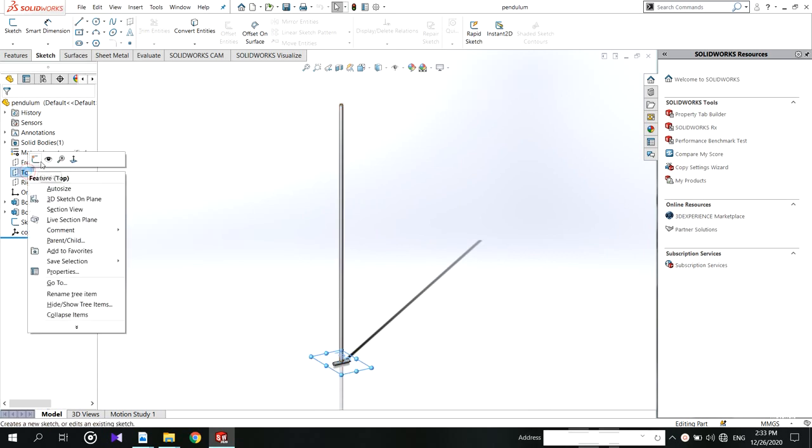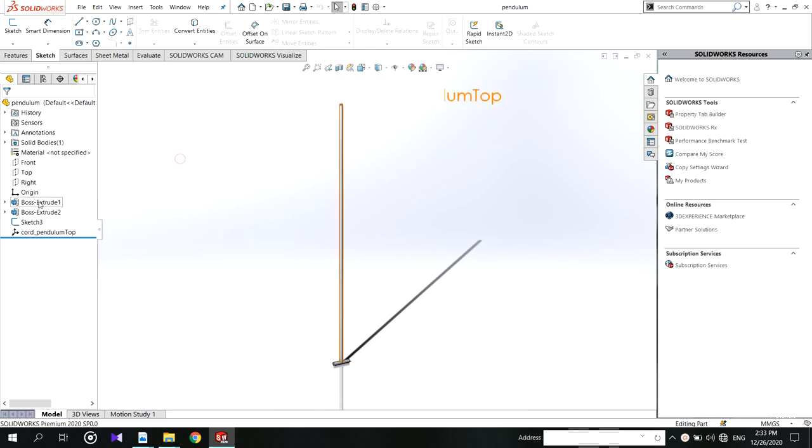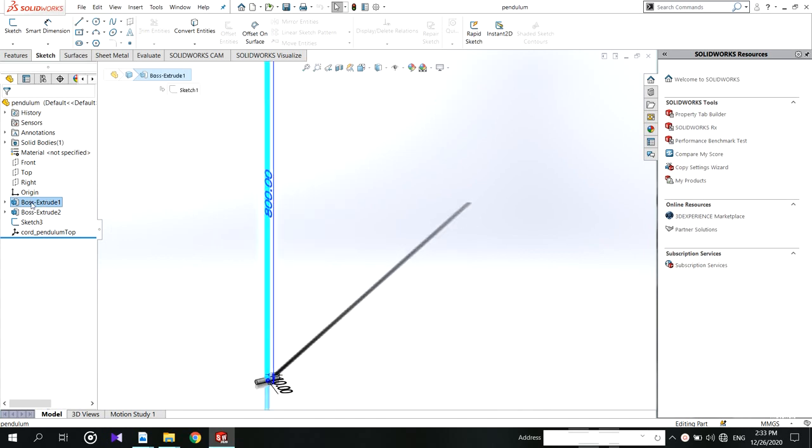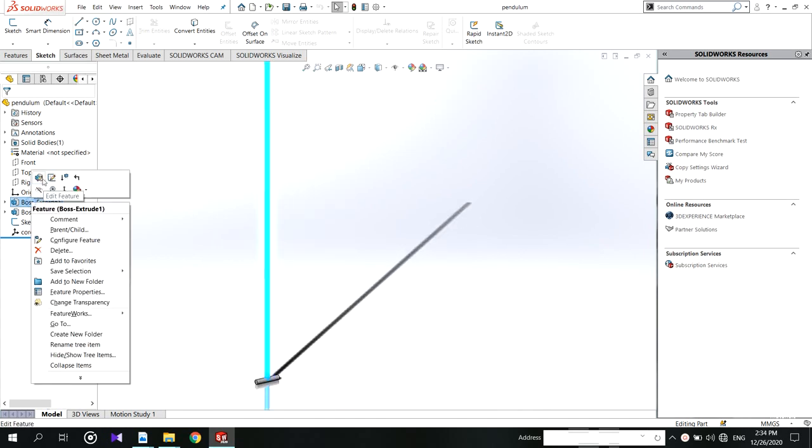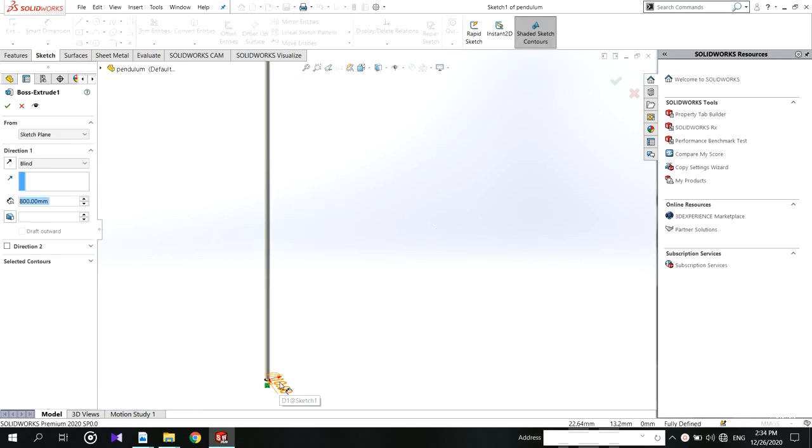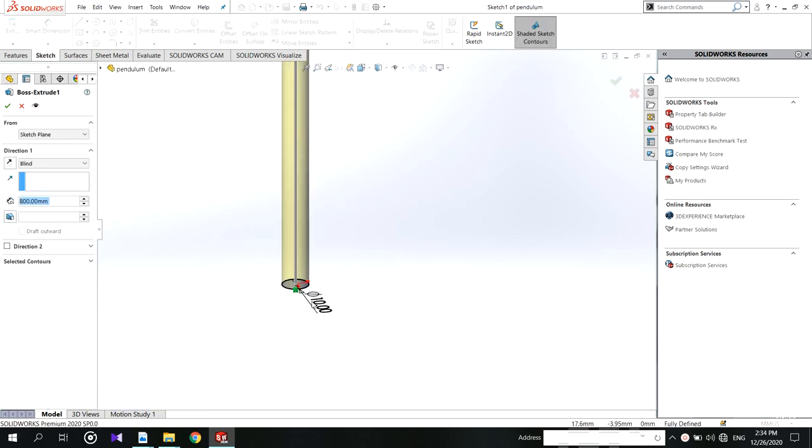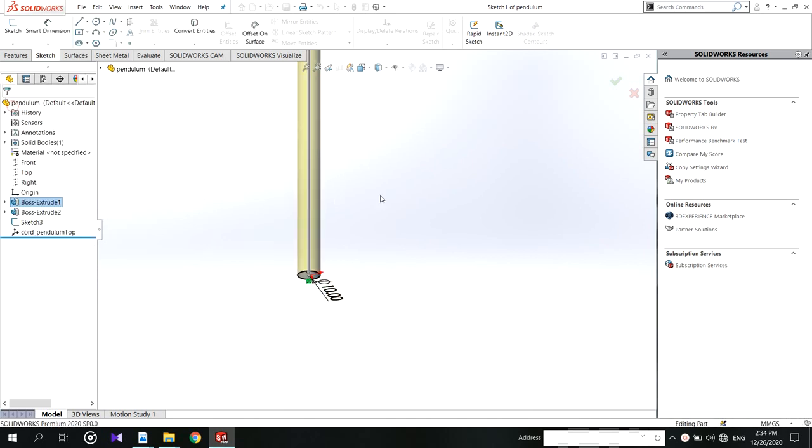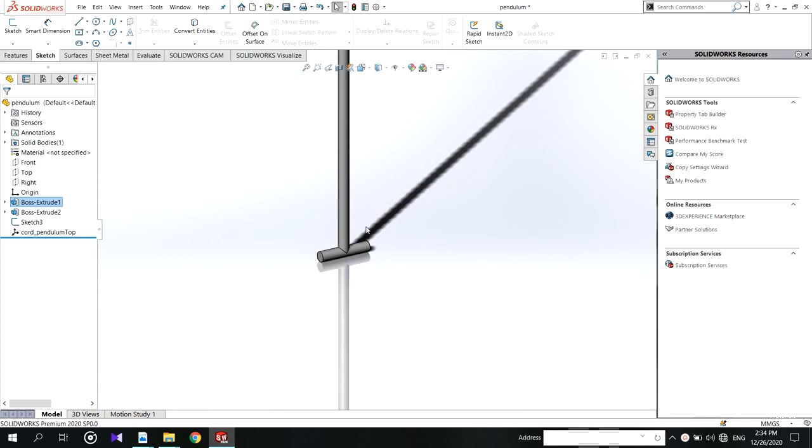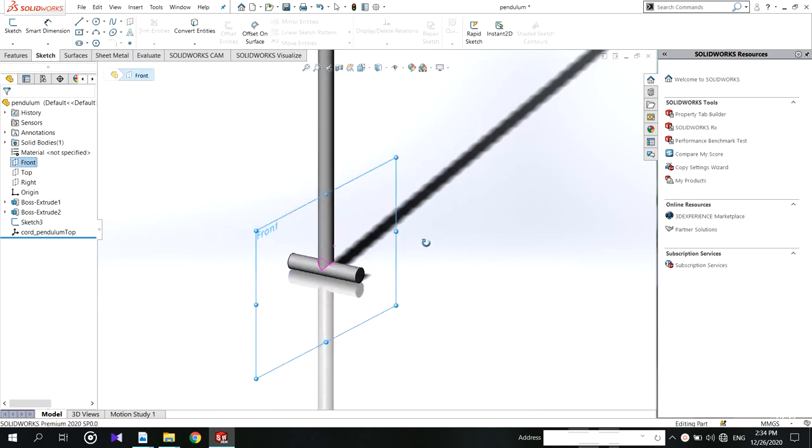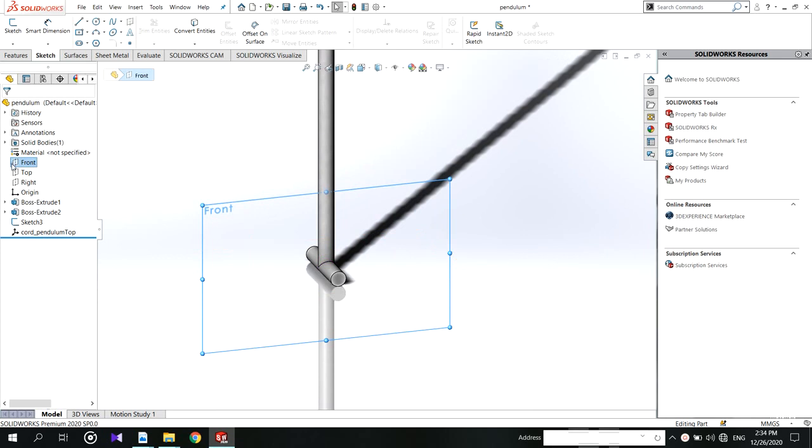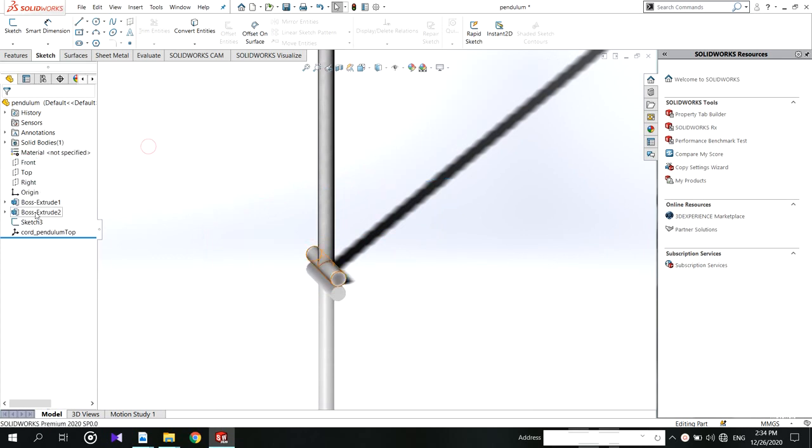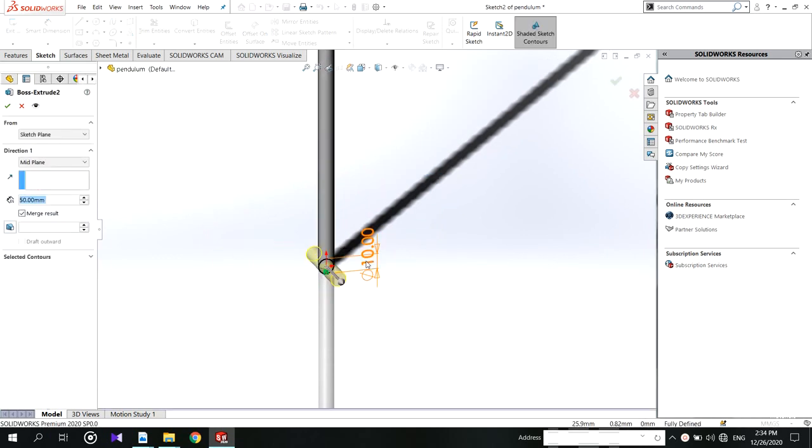Add the sketch on the top plane and sketch 10 millimeters diameter, then extrude for 800 millimeters. Then add a sketch on front plane and also add a 10 millimeters diameter sketch. Then extrude this at the mid plane for 50 millimeters.